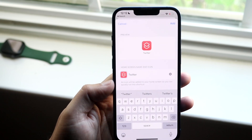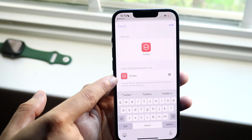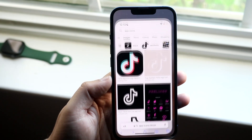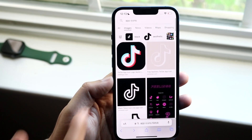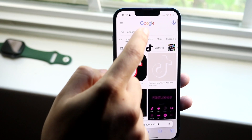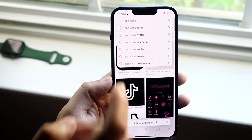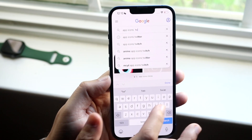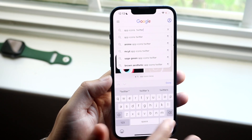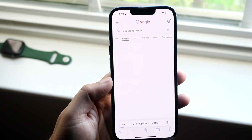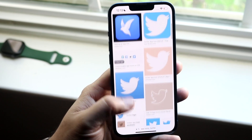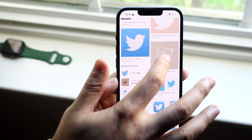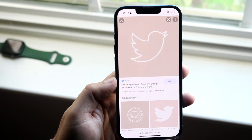Now we want to change the icon to the icon that we want. I went on the Safari browser and typed in app icons — you can type in something like app icons Twitter. Scroll through until you find a Twitter icon you like. This one looks pretty good.